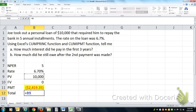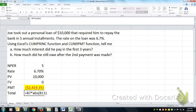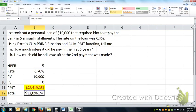If he made five payments of $2,419.35, he'd have given back $12,096.74, which means about $2,097 dollars of interest — that's if he paid as scheduled. Oftentimes we want to know how much you pay during a particular period, and that's where the cumulative interest and cumulative principal functions come in. How much interest did he pay during the first three years?